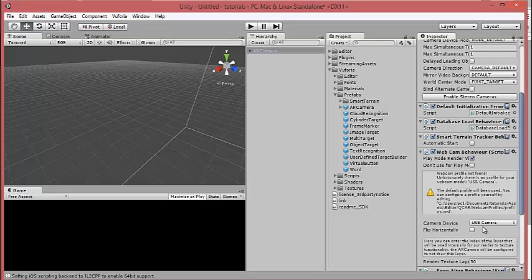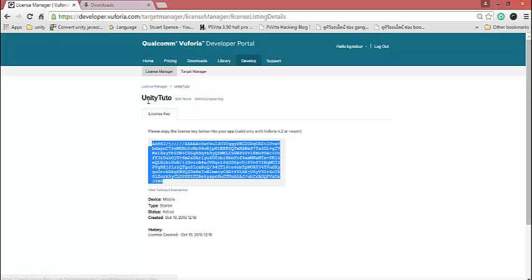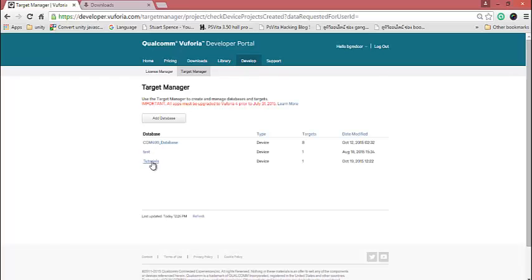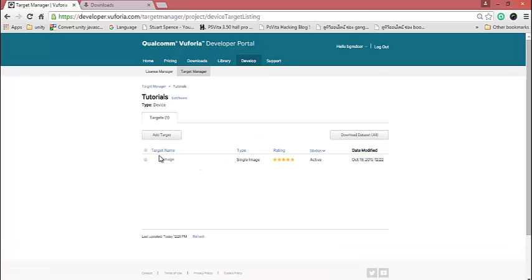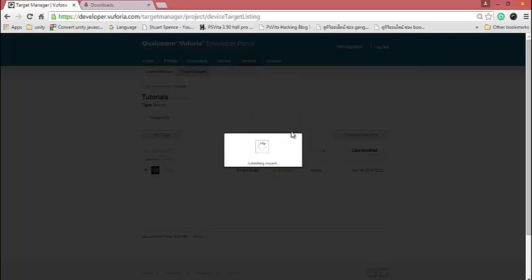You can use a webcam, or you can build the game to an Android phone. You also need to download the data access package. Click 'Unity Access', or you can use the SDK with Eclipse and write code another way — it's up to you. I select Unity.